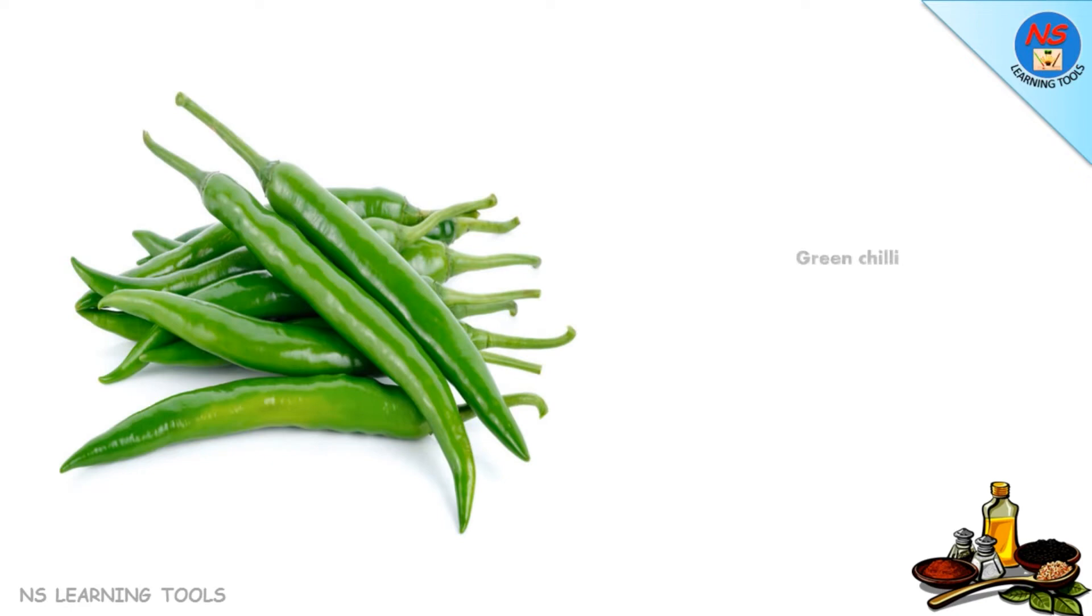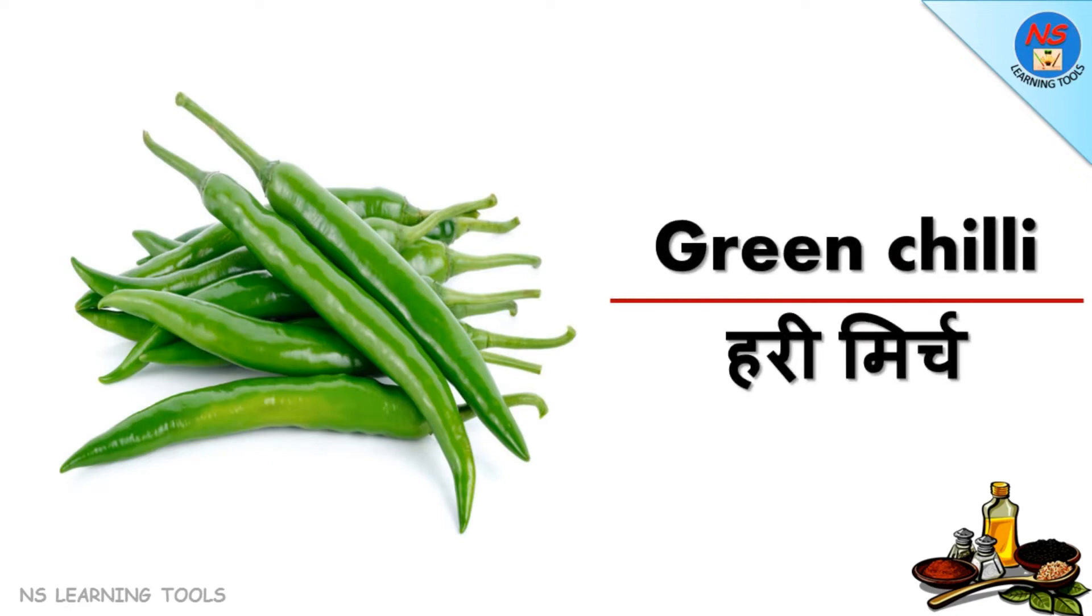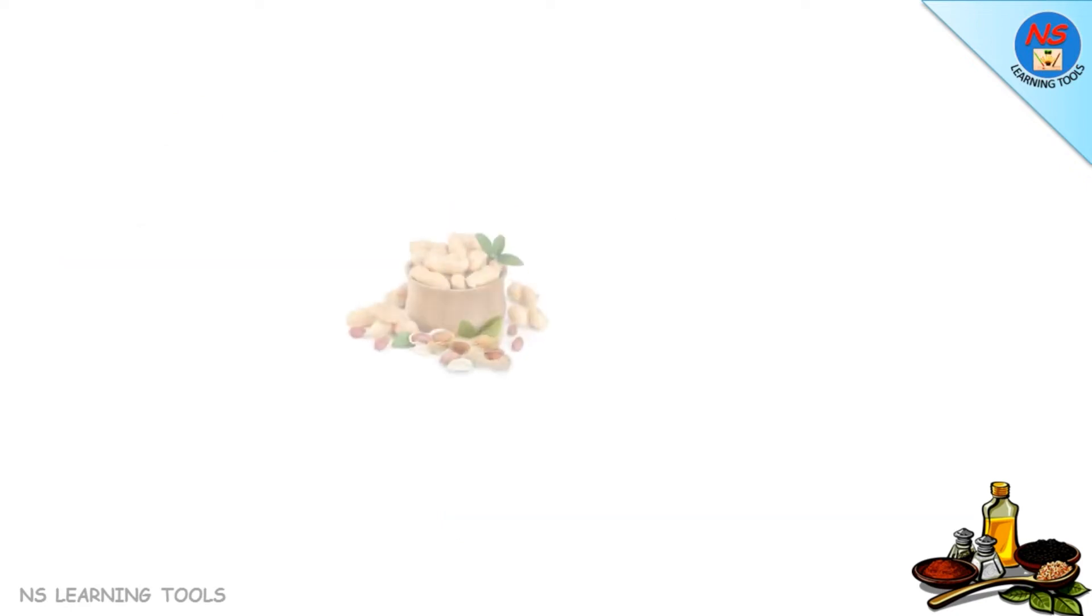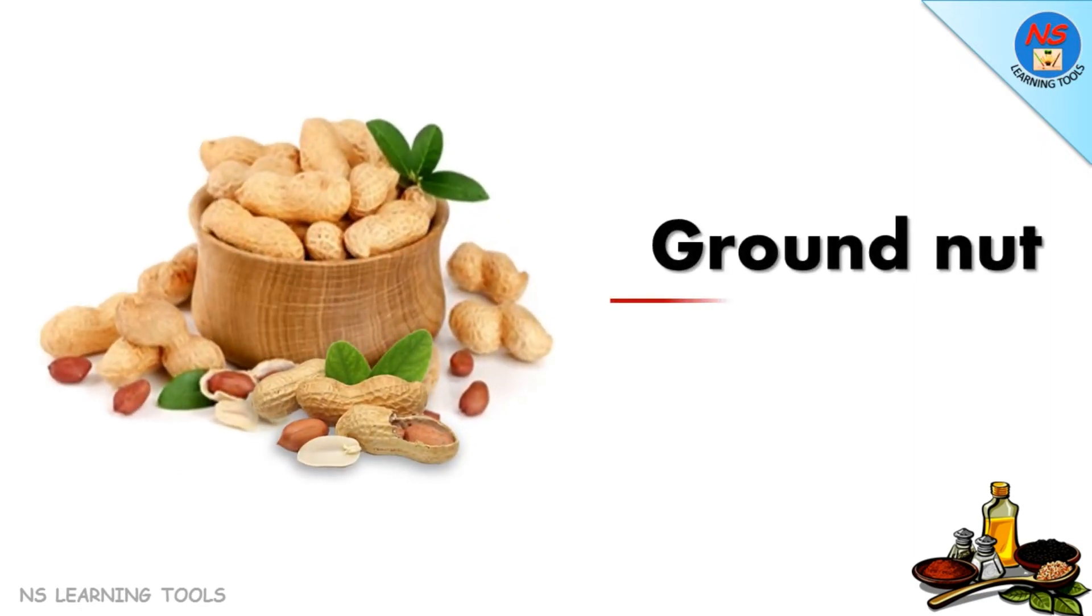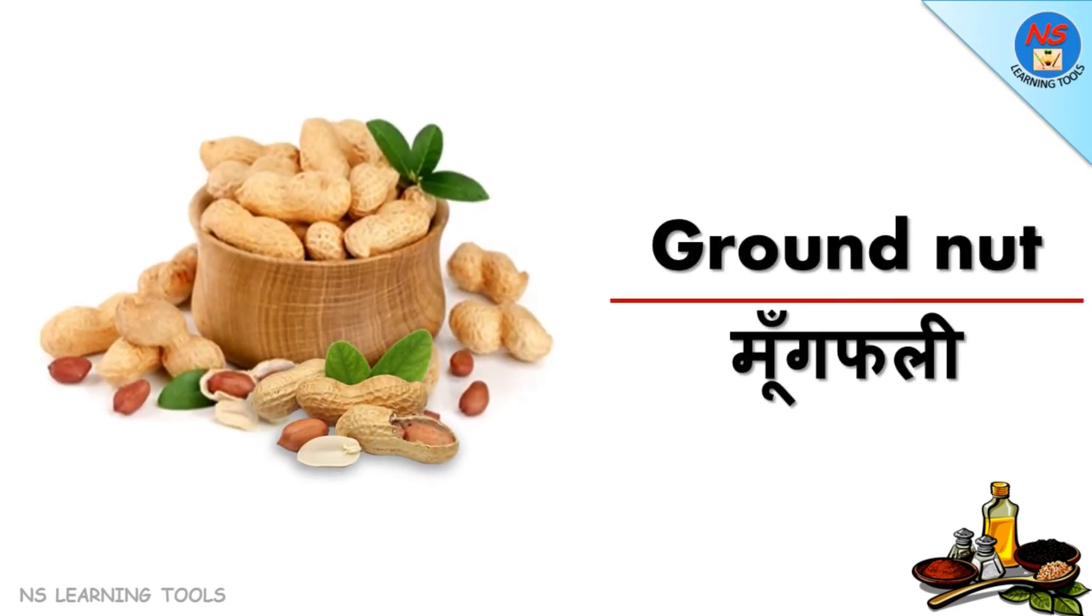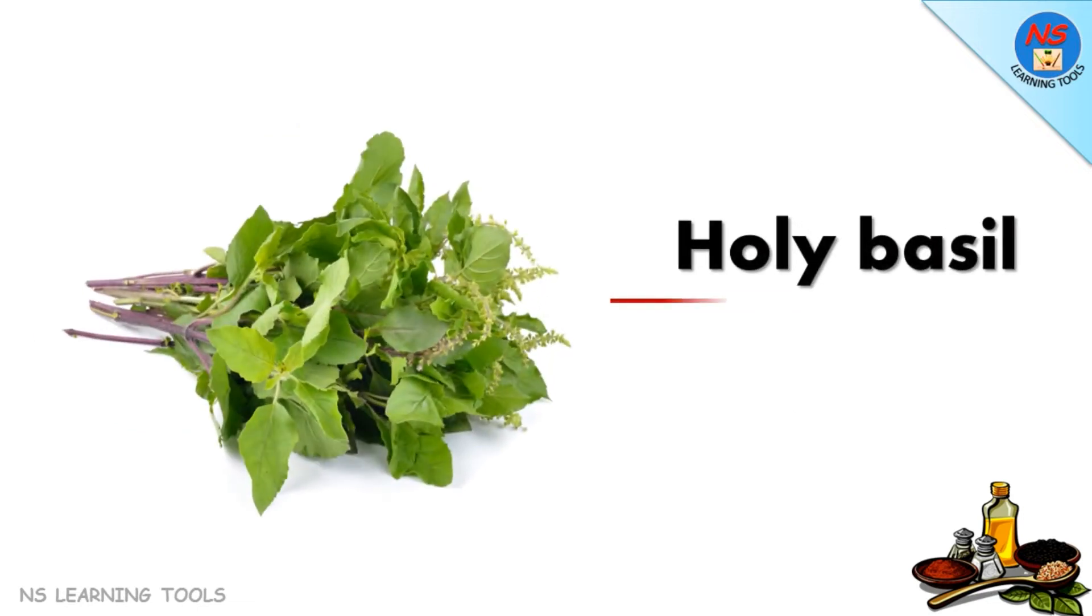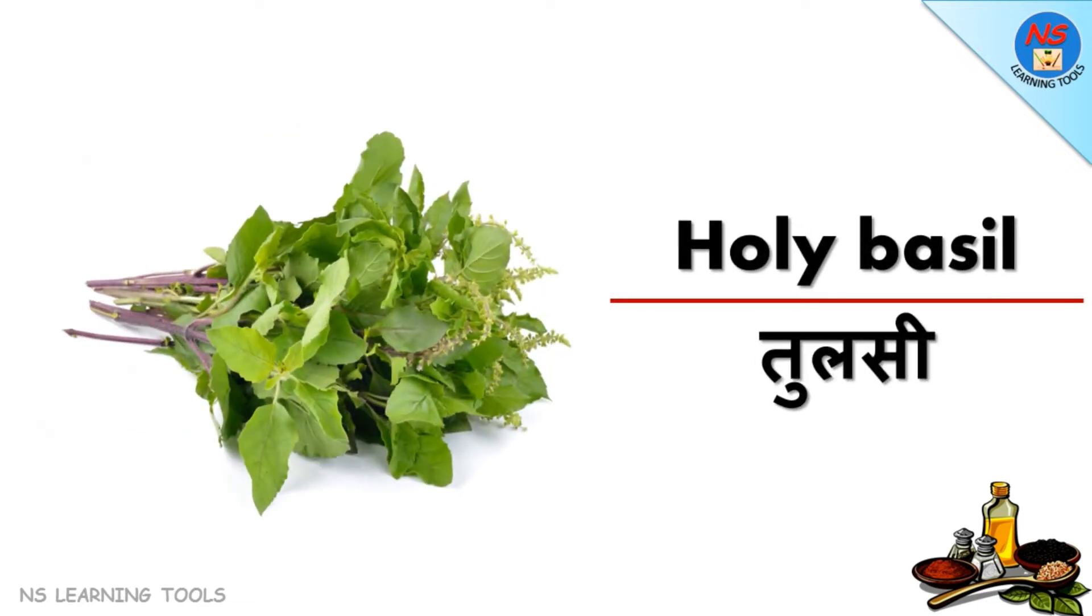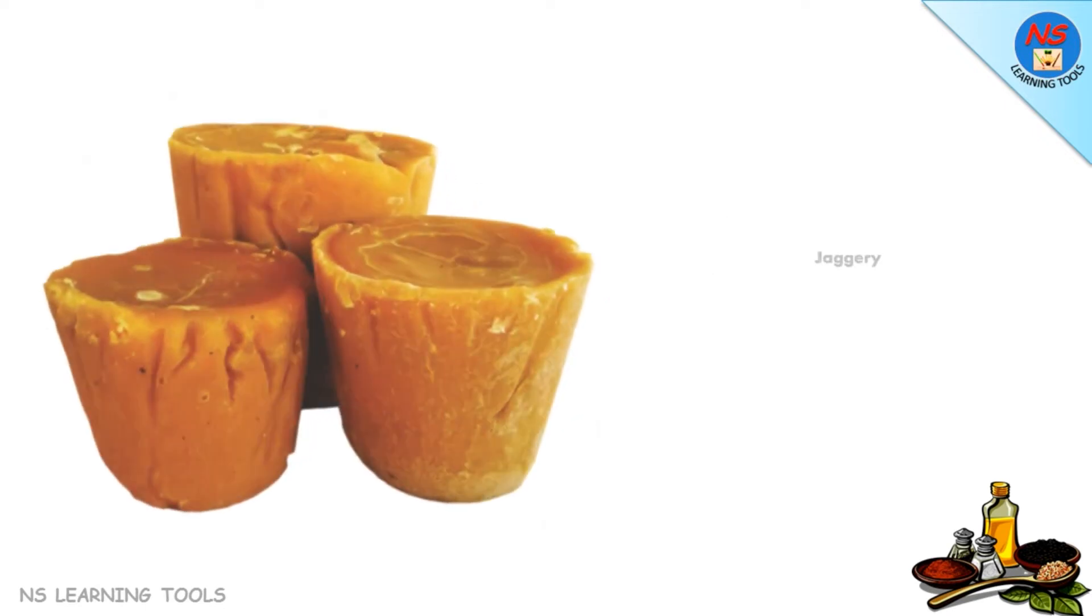Green chili hari mirch, groundnut moongfuli, jaggery gur.